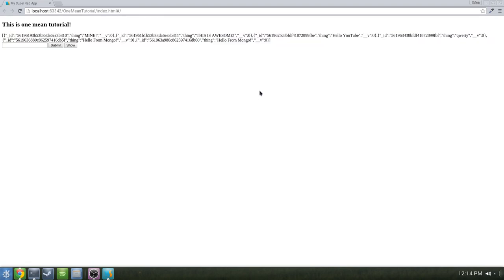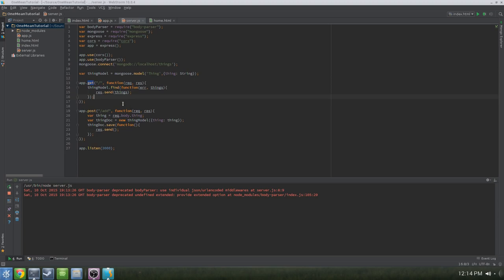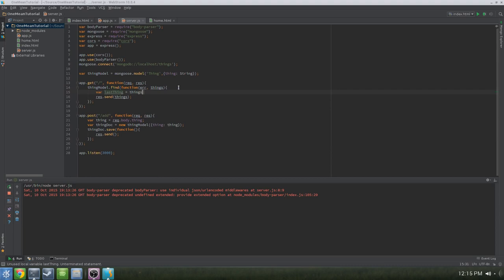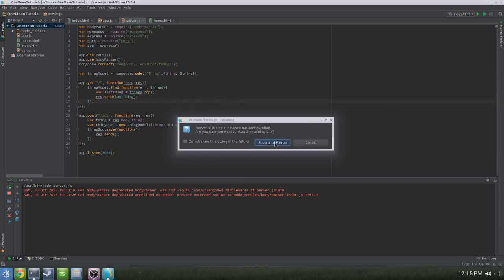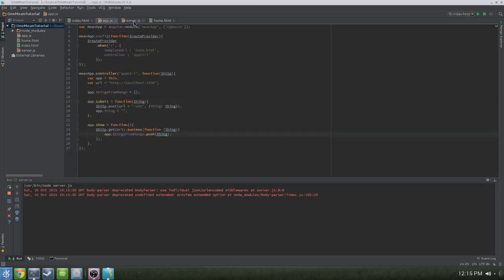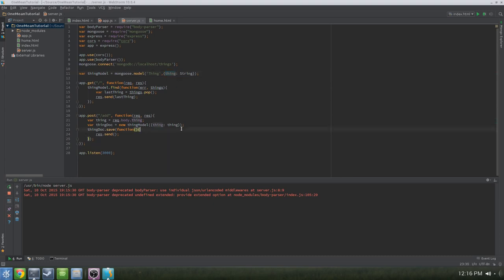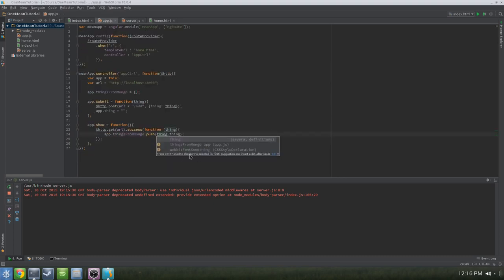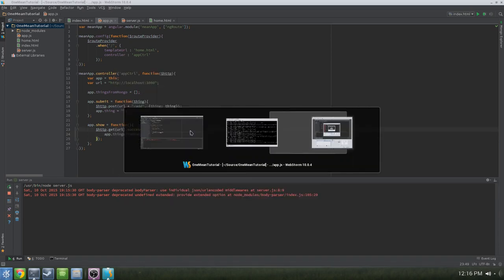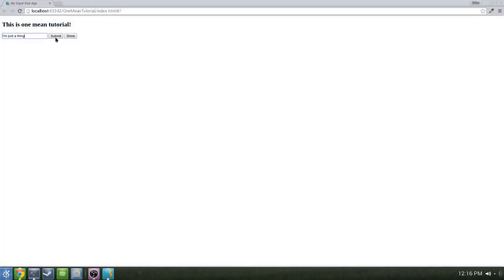But that's not what we want — we want only the most recent item and only the value of thing. It's easiest to fix this on the server. In the GET method, create a new variable: lastThing = things.pop(), which grabs the last index in the array. Then change the parameter in res.send to lastThing, so it only sends the last item back. Then in our show function, where we're pushing the parameter into thingsFromMongo, we'll do thing.thing. Now when we type 'I'm just a thing,' hit submit, and hit show — just like that, we get what we sent to Mongo back, displayed on the webpage.